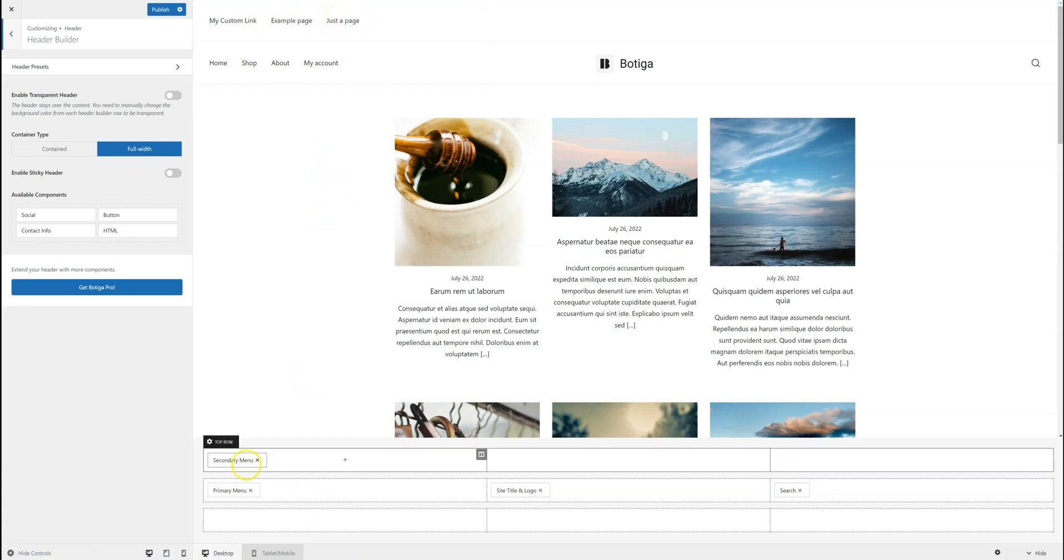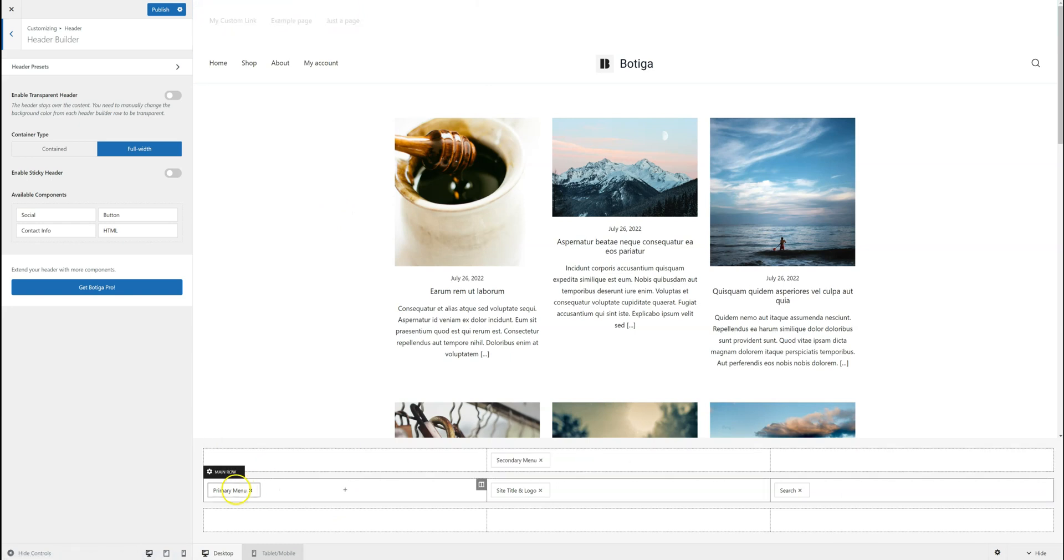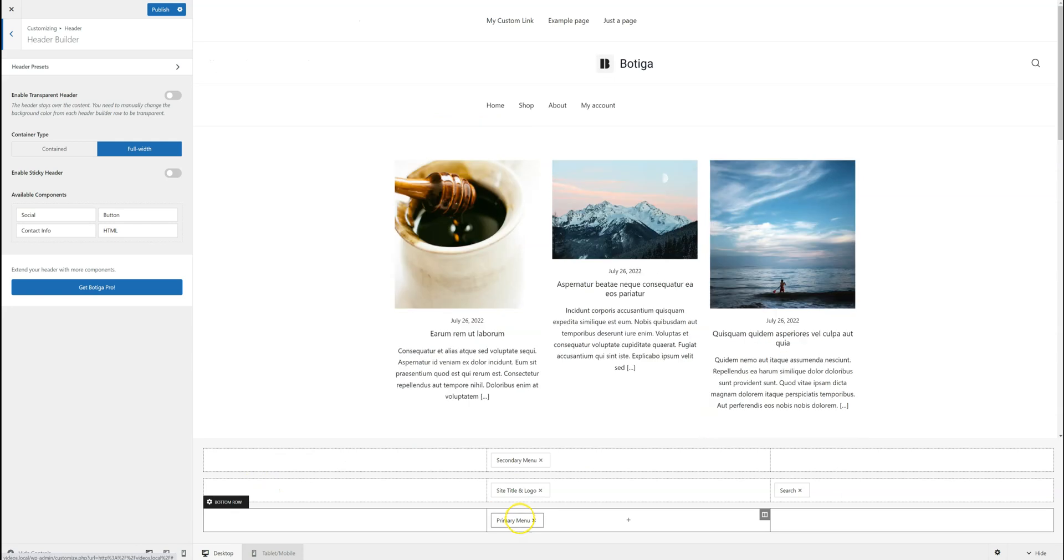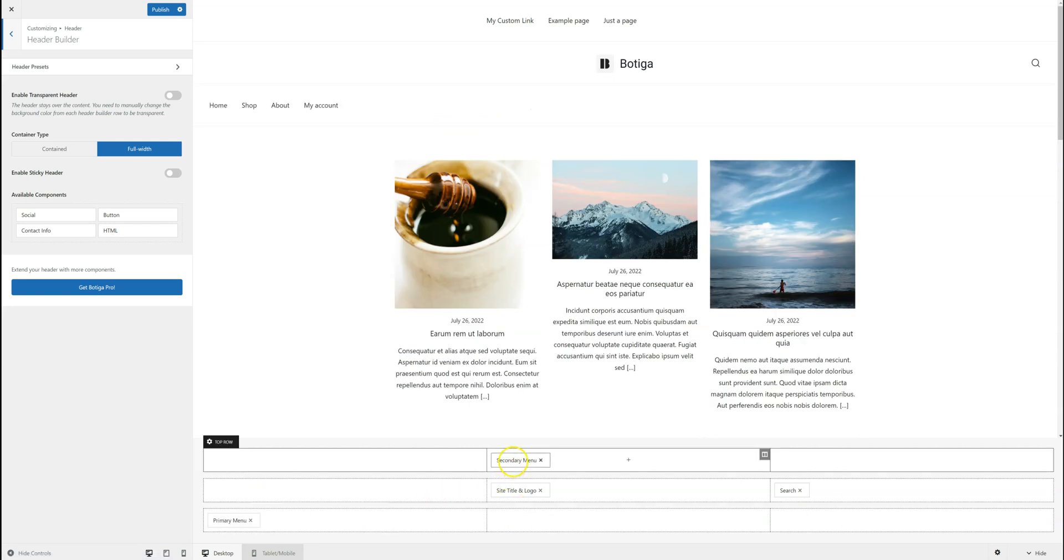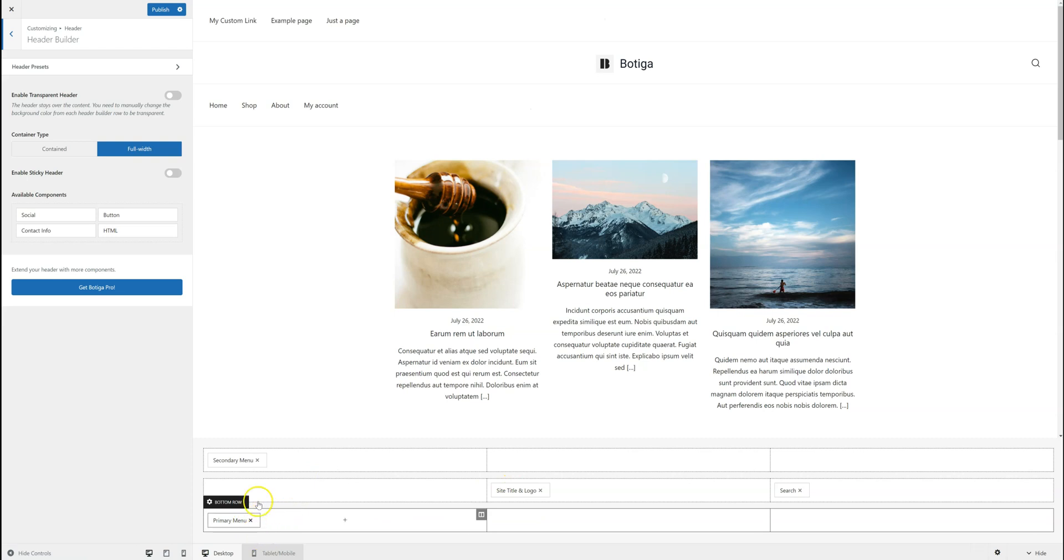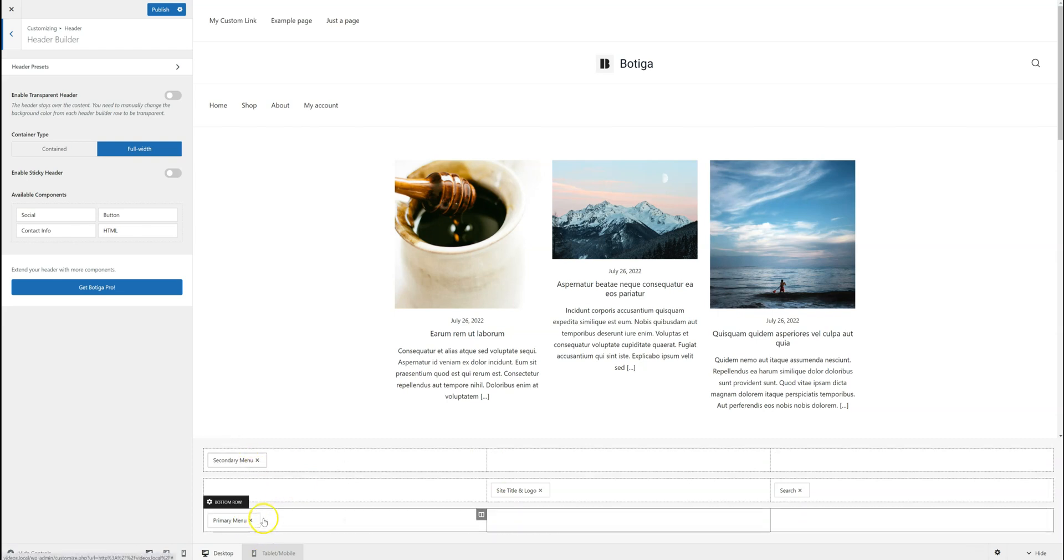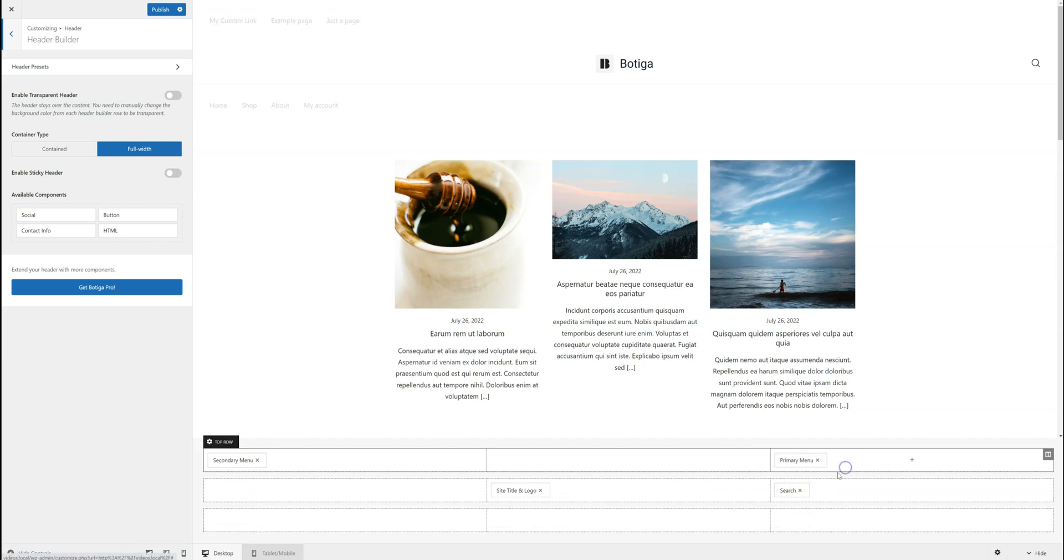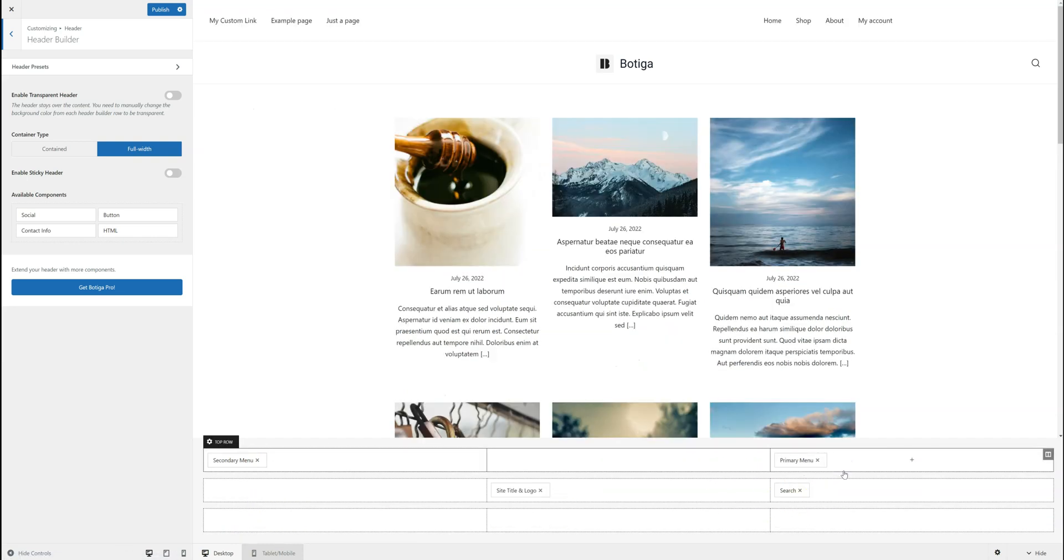And of course I can rearrange them, put them as I need. I can choose to display the secondary menu or the primary menu. You can put them both on the same row.